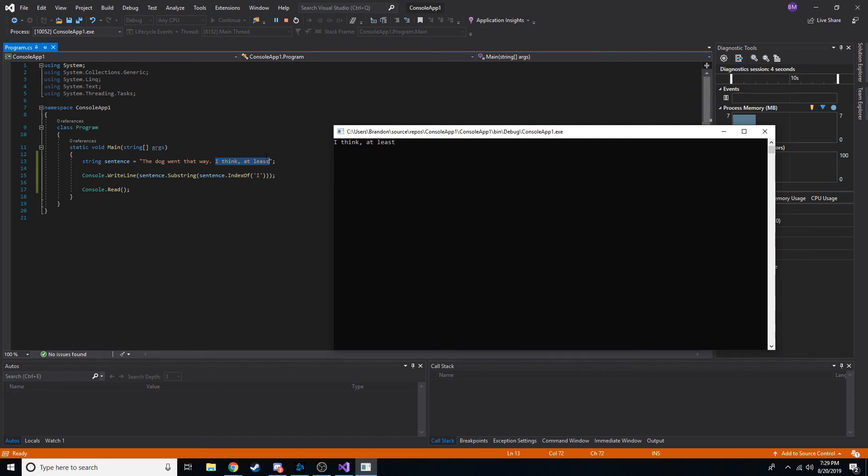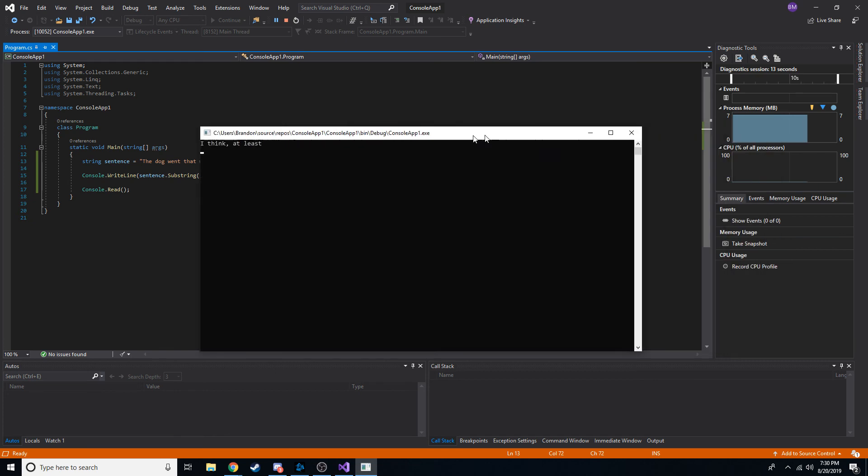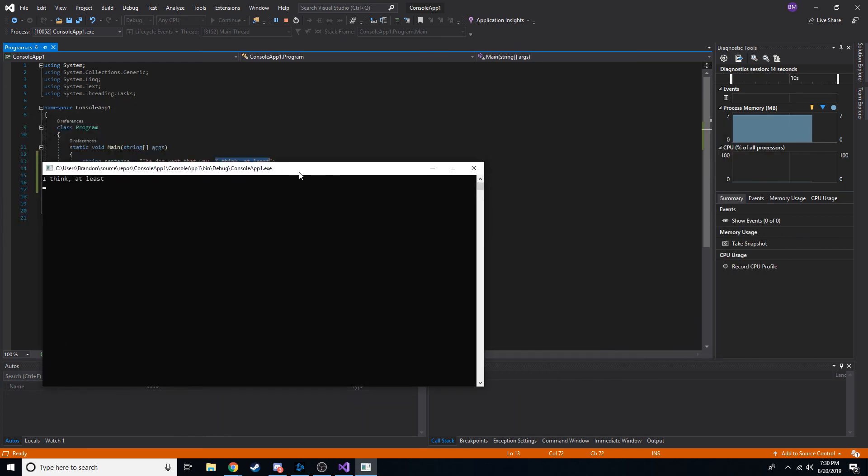That's how you can use index of and substring to get parts of the string that you really need. Hope you guys found this informative. Thanks for watching. And don't forget to like and subscribe for more, for sure. And I'll see you guys in the next video, hopefully.